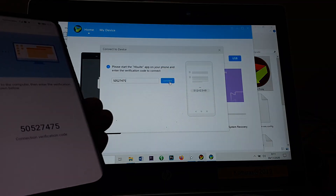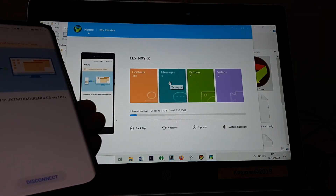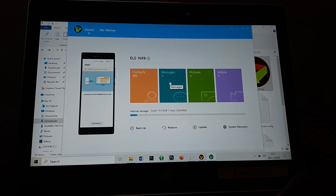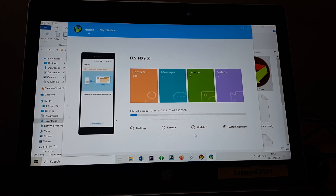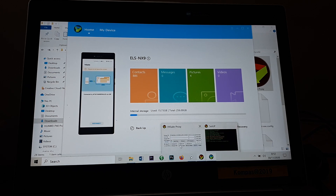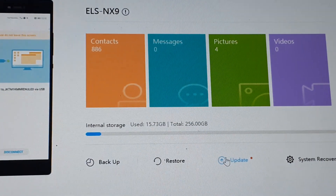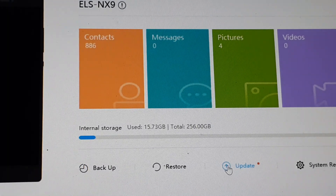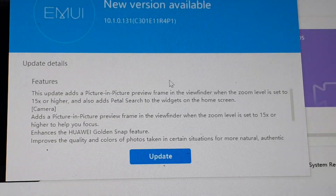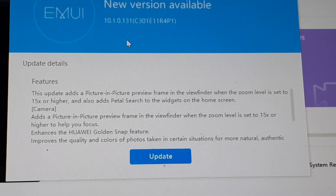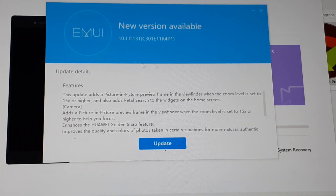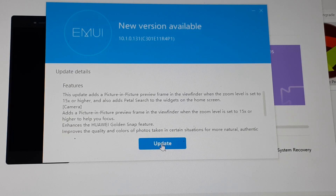Type the number shown on your device and click Connect — it will connect to your smartphone. Next, click on Update in HiSuite. Keep the HiSuite Proxy terminal running in the background. Click the Update button — HiSuite will check and automatically show a new version available: 10.1.0.131. Hit Update and agree.